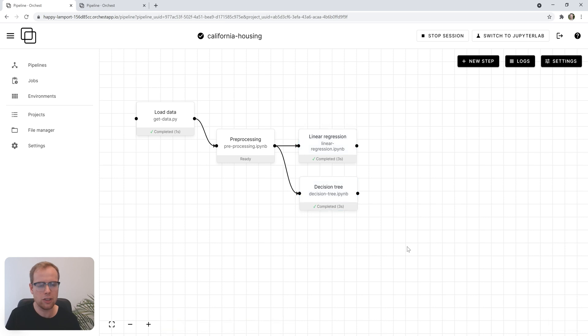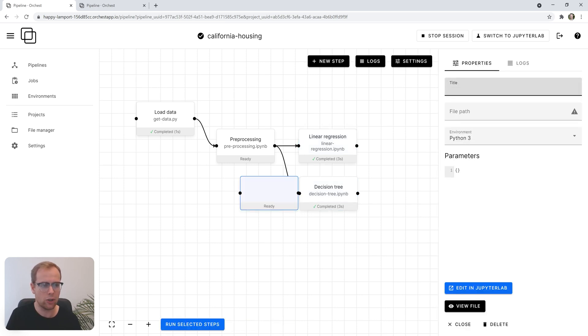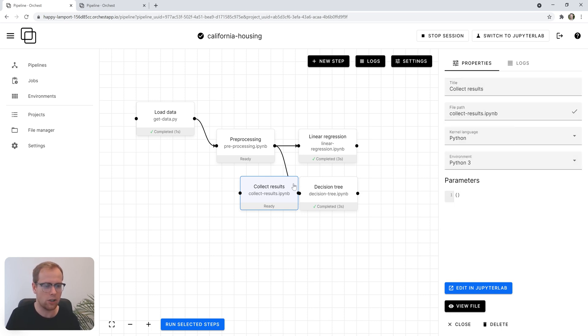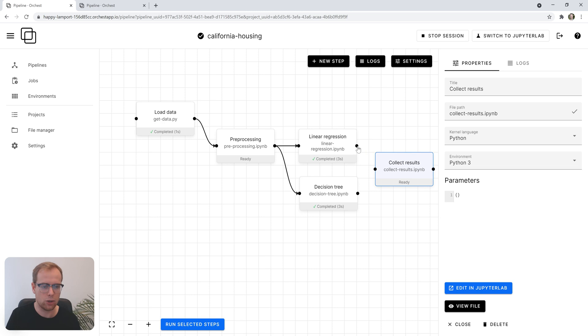It's interesting to compare these two models, so we'll add a final step that aggregates the results. We'll call it collectResults, assign the notebook, and connect it to these two steps.